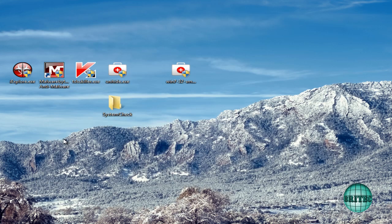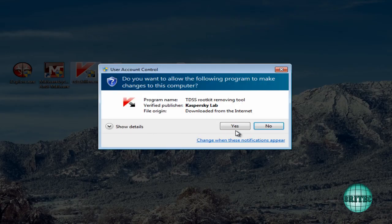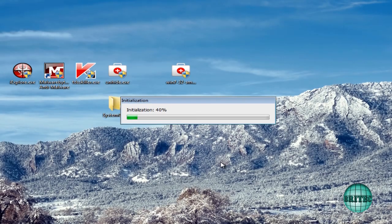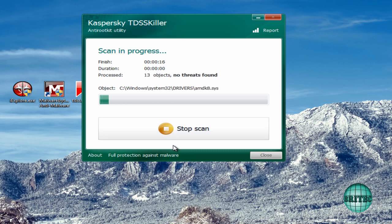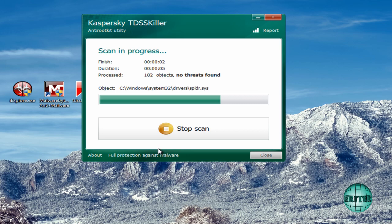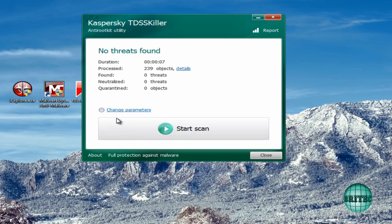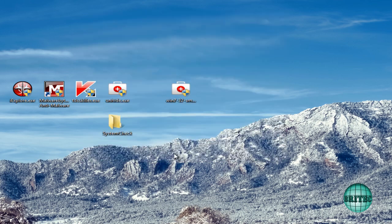Now another thing you want to be doing is running TDSS killer. Now this is in case there's a rootkit that's been dropped. Now sometimes these do drop rootkits on the system, so it's always advisable to use TDSS killer to make sure there's no rootkits. We are lucky in this case there is no rootkit.